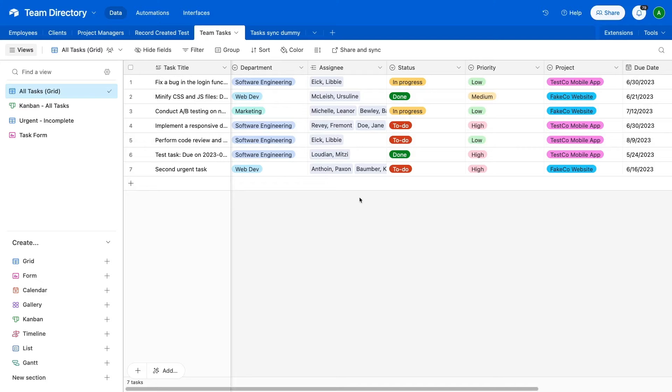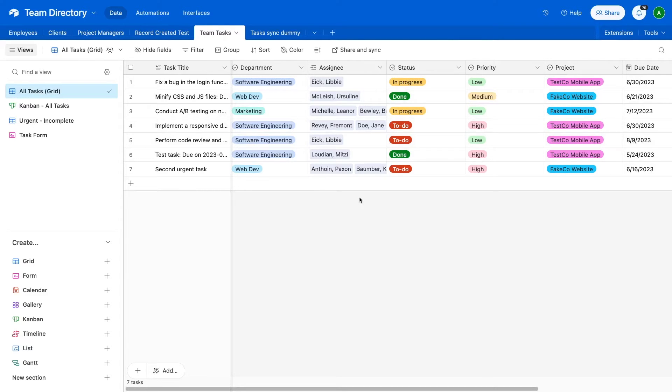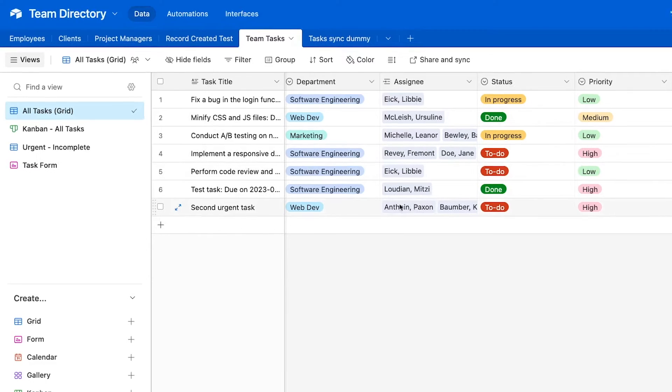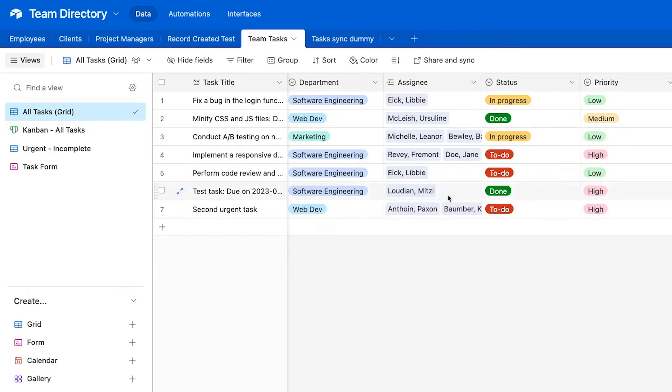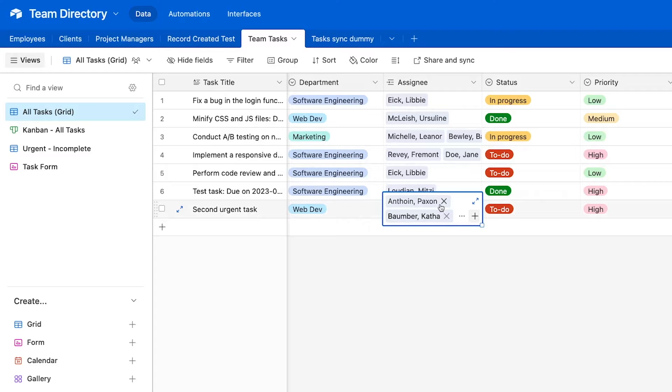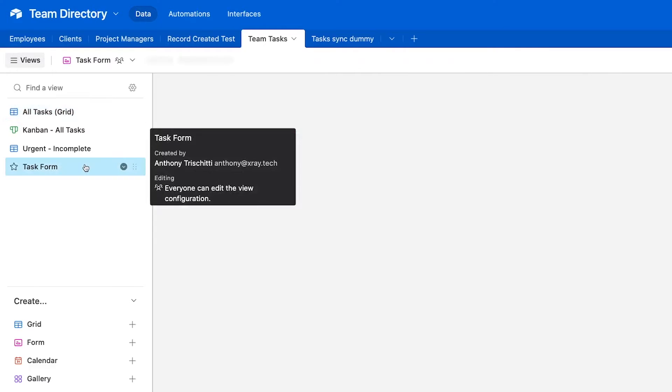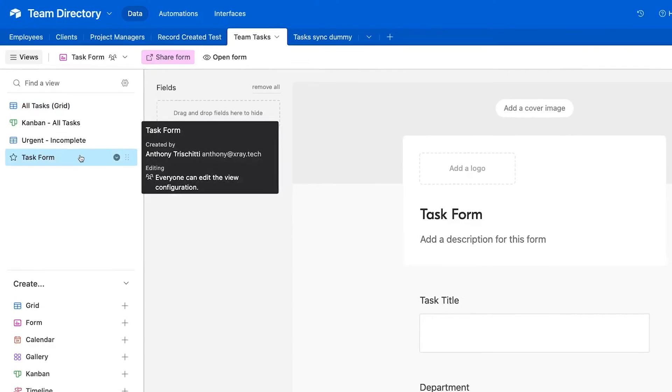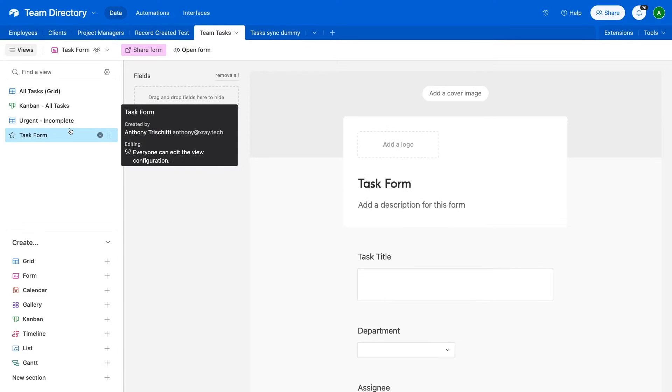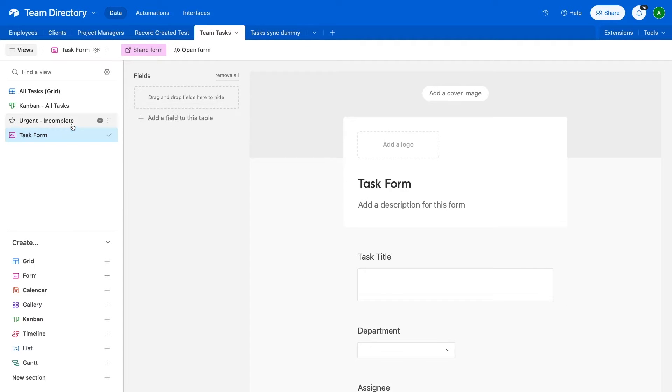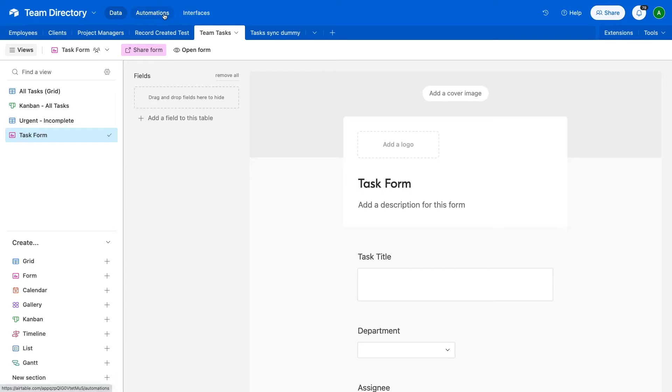For our example, we're going to build an automation to alert users whenever they've been assigned a new task from our task management system. In this Team Tasks table, users are assigned to tasks with a linked record, and more than one person can be assigned to the same task. The automation will run whenever a new task is submitted through this form view, and using the Repeating Groups feature, we'll send a separate Slack alert to each person on the task.